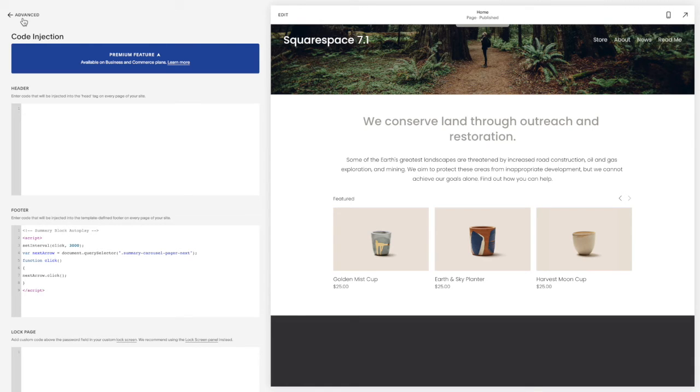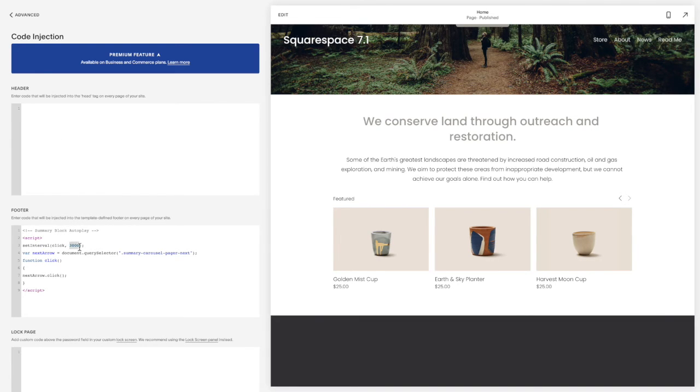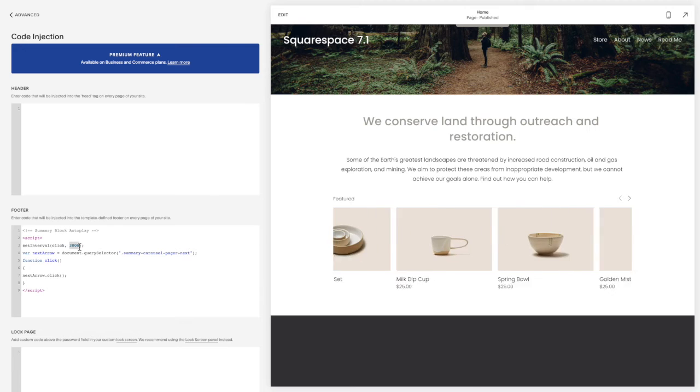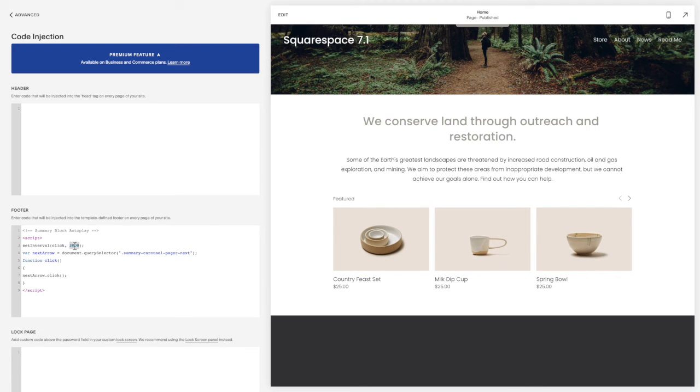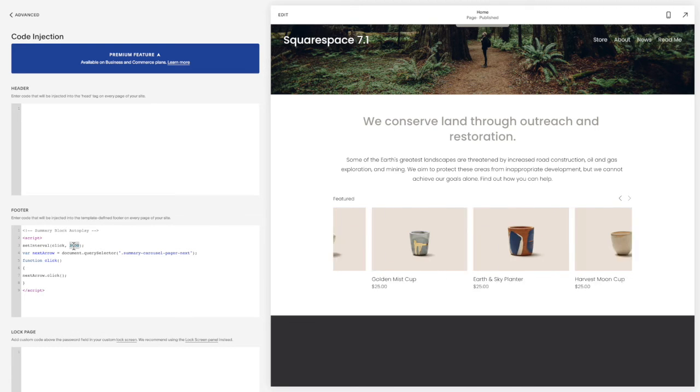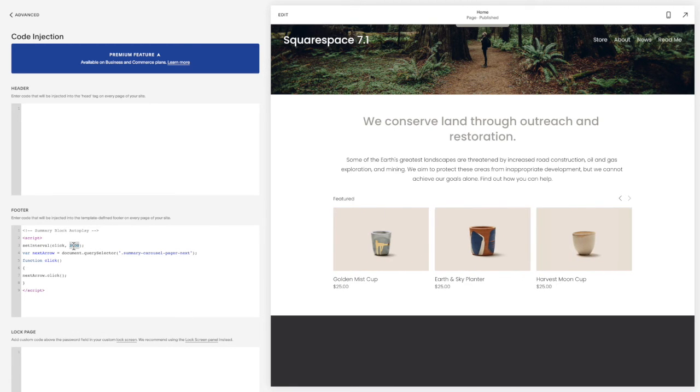You can change the speed of this by changing the number 3,000 here. So 3,000 means 3,000 milliseconds or three seconds, so you can change that to go faster or slower as you wish by changing the number 3,000.